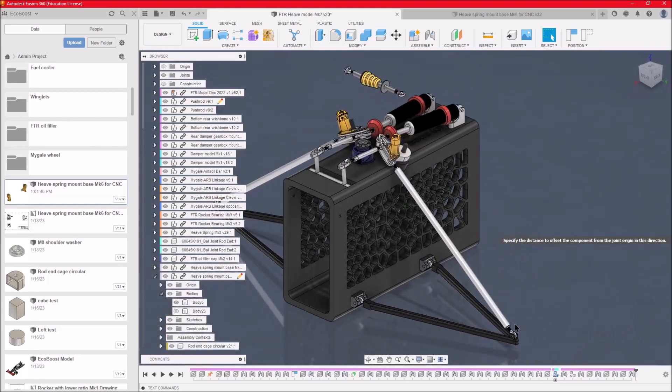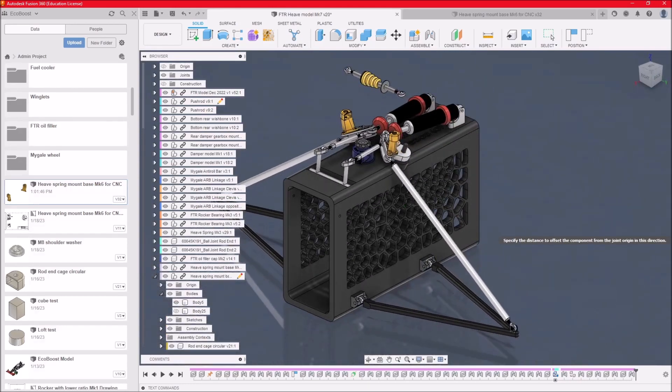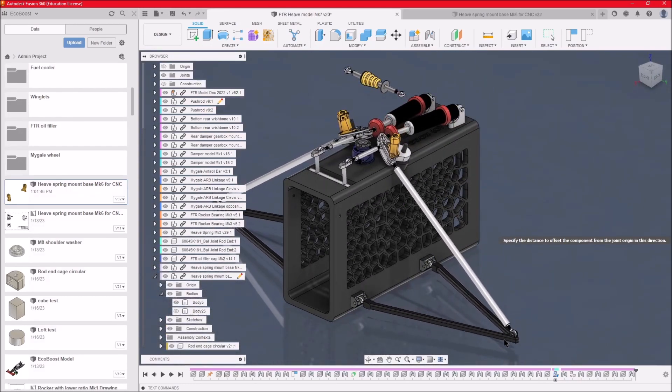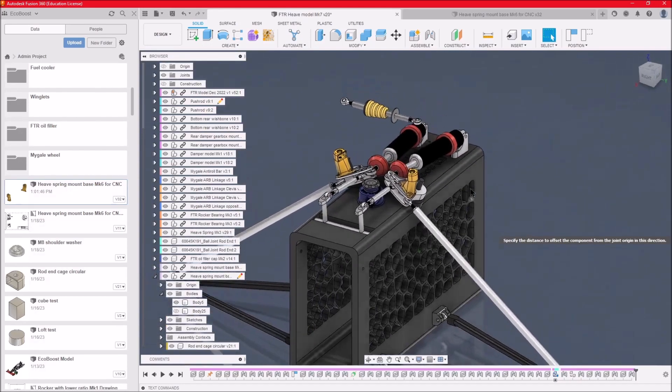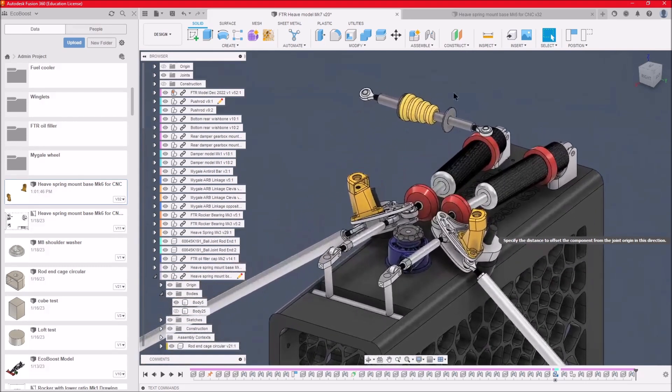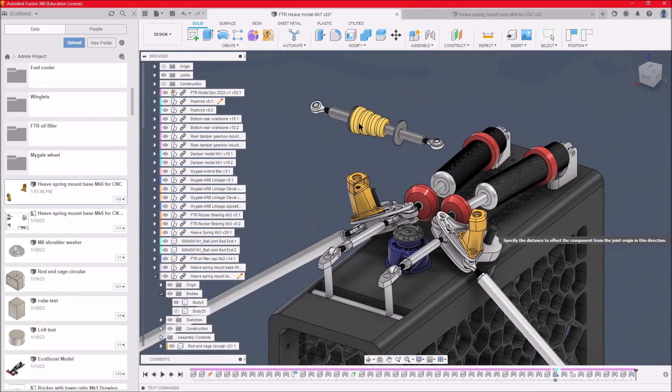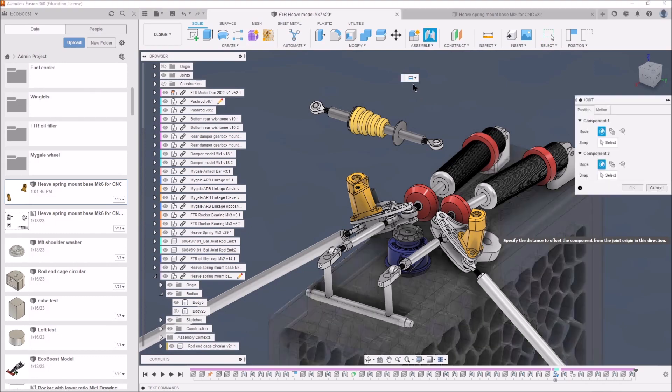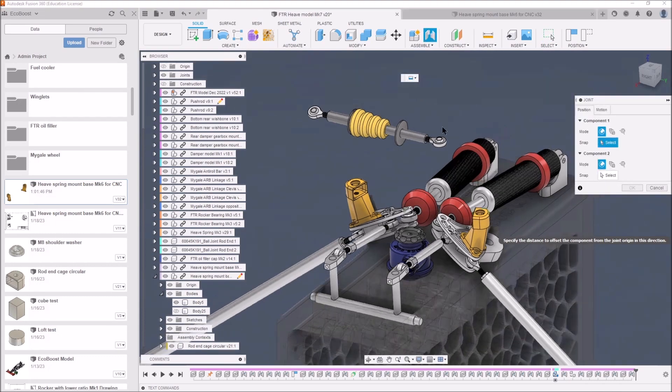If I lift up the suspension, you can see everything moves. So what I now need to do is join the heave spring inside these two components. Again, it's done with join. Press J for join.